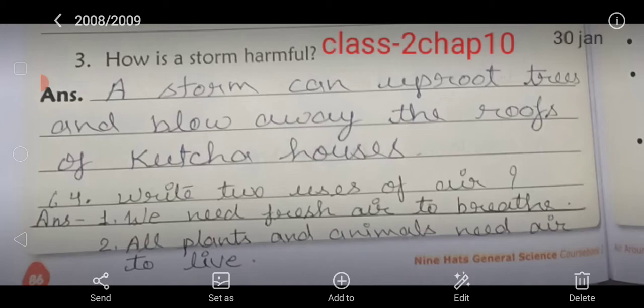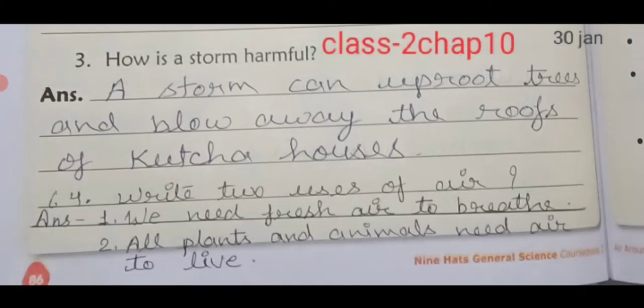Question number four is: write two uses of air. So learn the answer. First: we need fresh air to breathe. Second: all plants and animals need air to live. Sabhi plants ko aur animals ko zinda rehne ke liye air ki zarurat hoti hai.